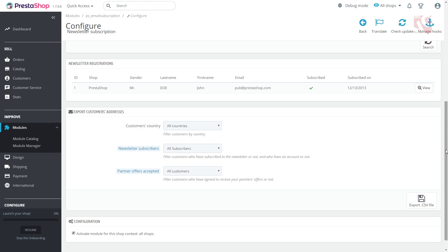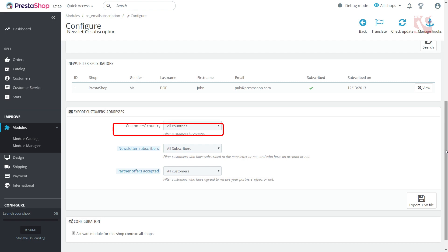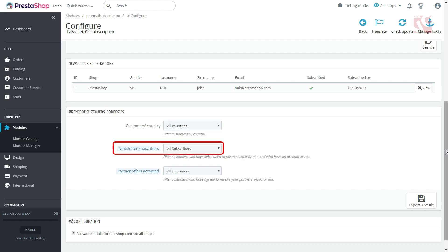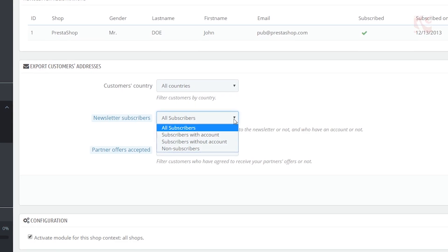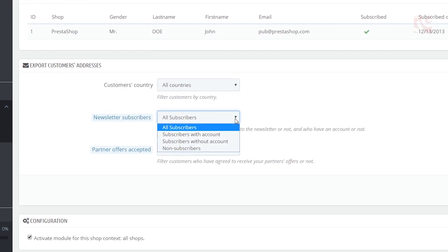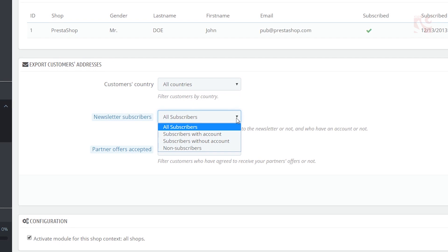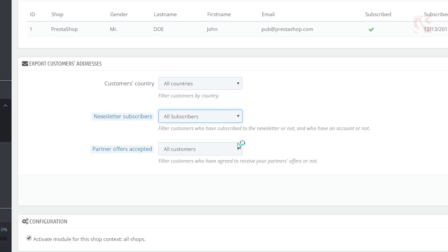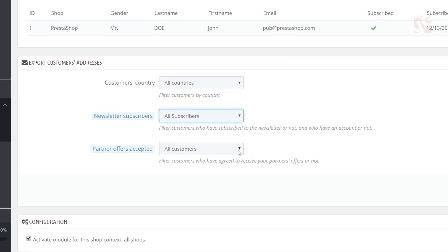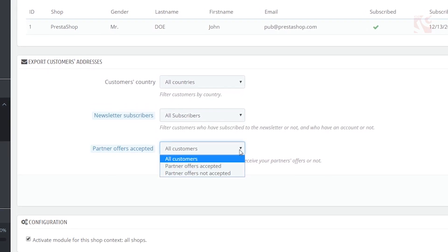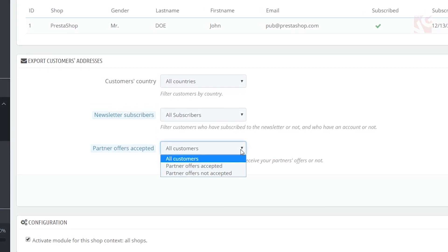To export your subscribers' data in CSV file, proceed to export customers' addresses field. Here you need to set up customers' country, choose whose addresses you want to upload, subscribers with or without account, all or non-subscribers. Filter clients who receive your partner's offer.